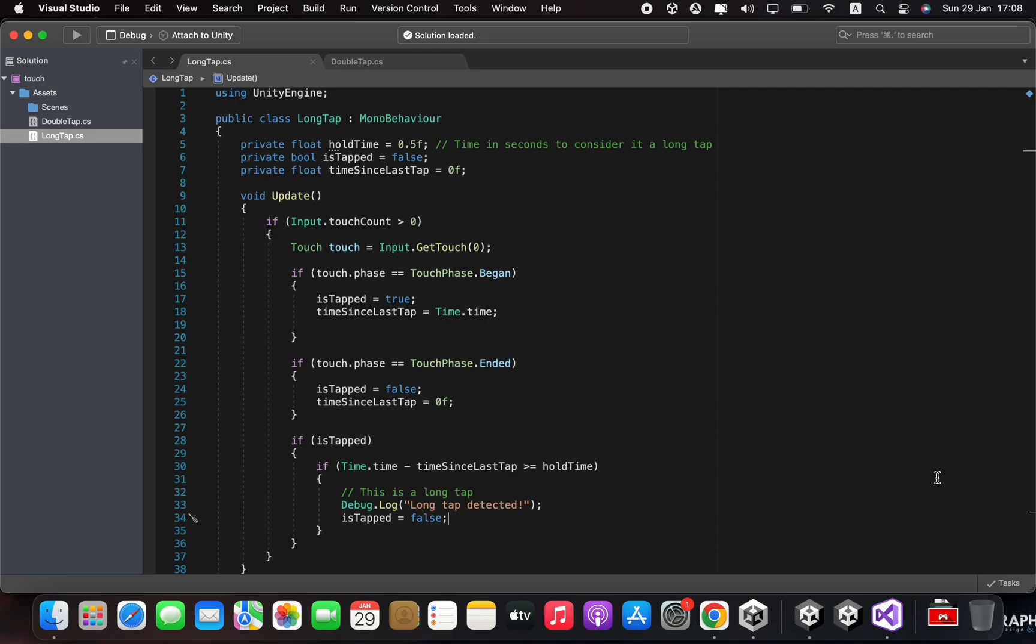If the touch phase is touch phase ended, we set is tapped to false and reset the time since last tap variable.